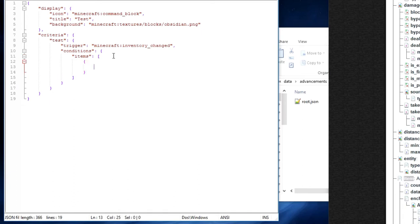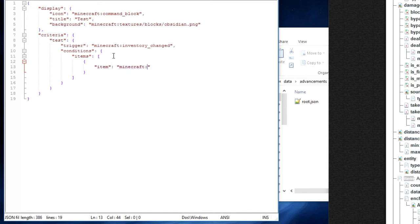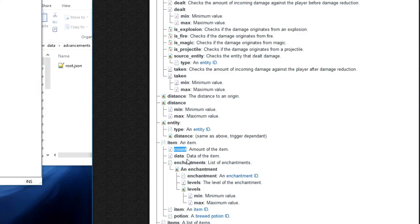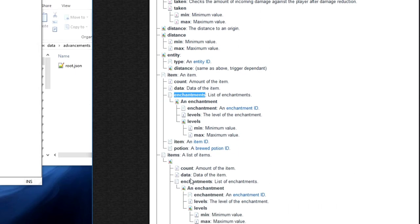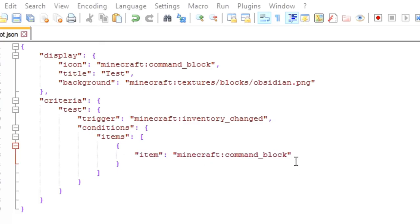Then we are going to press tab and we are going to go item. And this is where I get to specify the item that I want. So I want this advancement to be triggered when I get a command block in my inventory. So I am going to do Minecraft command block. Now if I wanted, I could add how many command blocks I want, or the data value, or enchantments that the item has to have on it. Now, we are currently using items, but you can also use item. Items is if you want a list of items, so I could continue listing off items that need to be met.